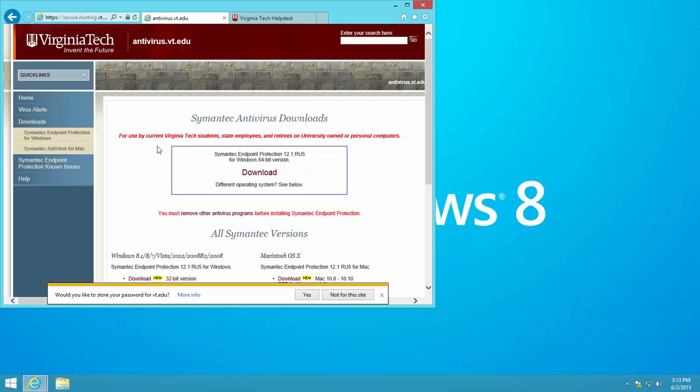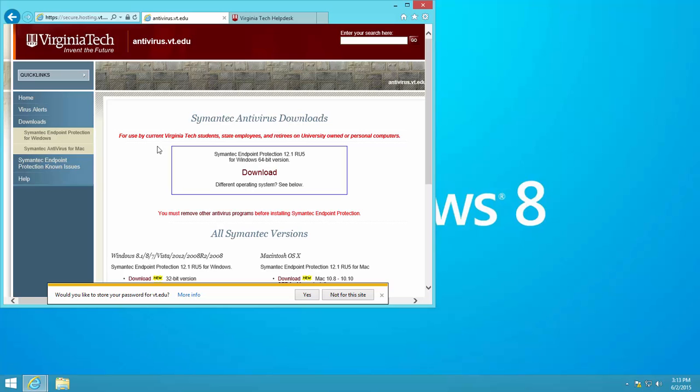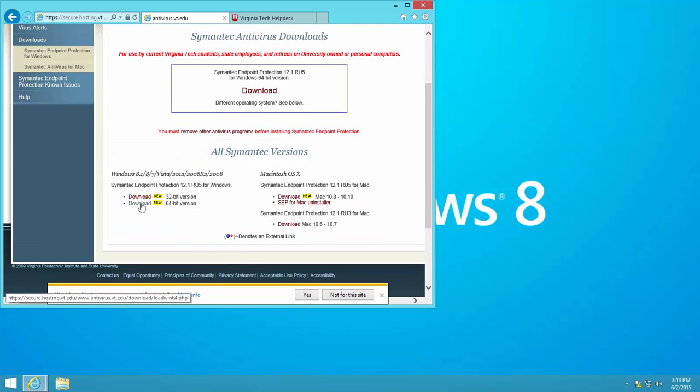Under the Windows heading, click the appropriate download link. Choose to save the file.